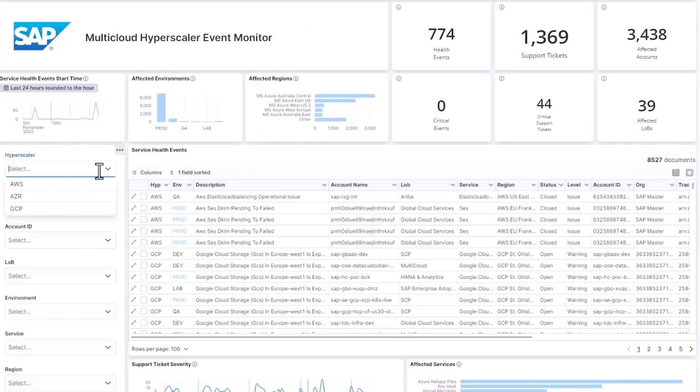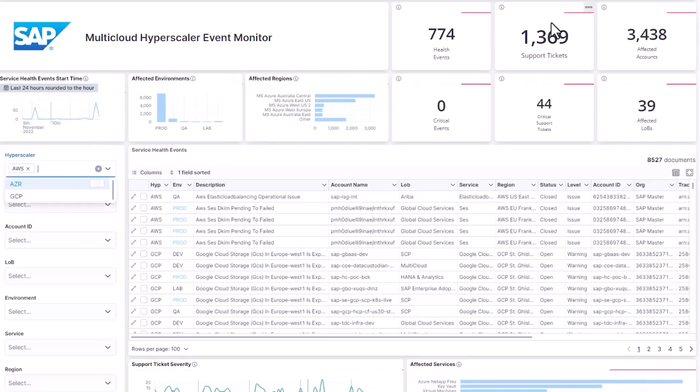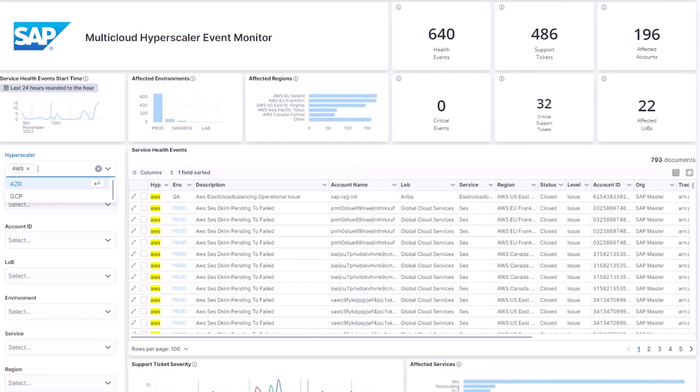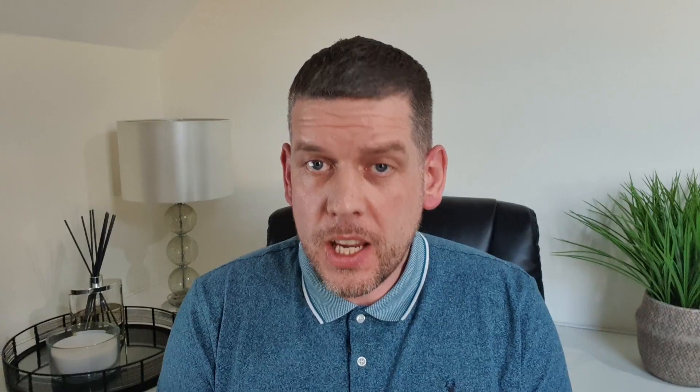The Multi-Cloud Hyperscaler Event Monitor aggregates service health events and support ticket event information from each of the main public hyperscalers.